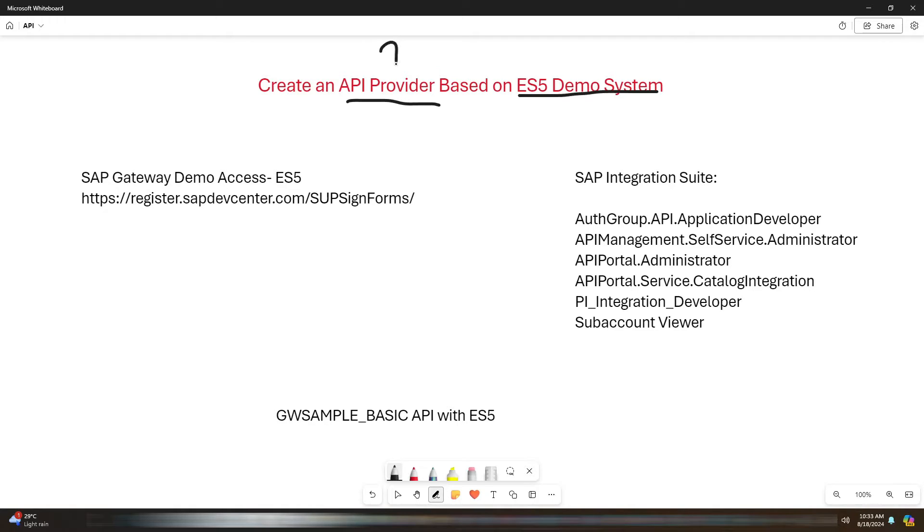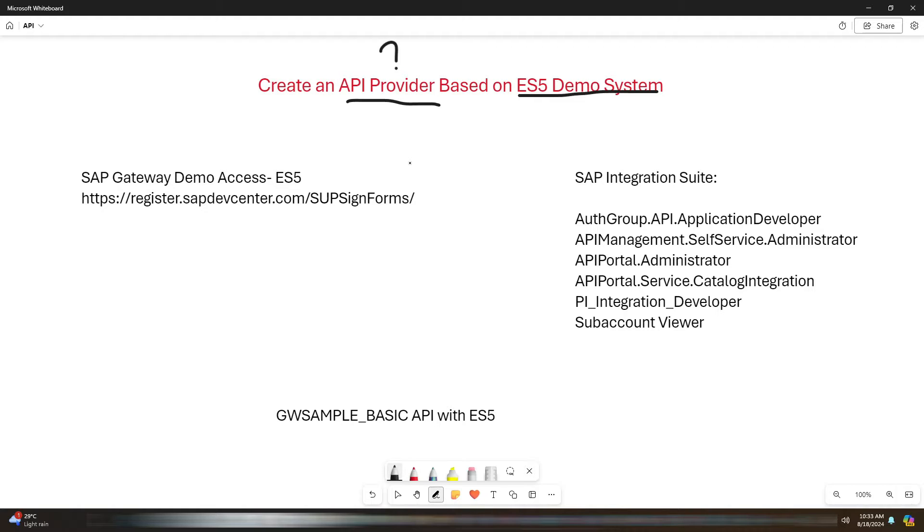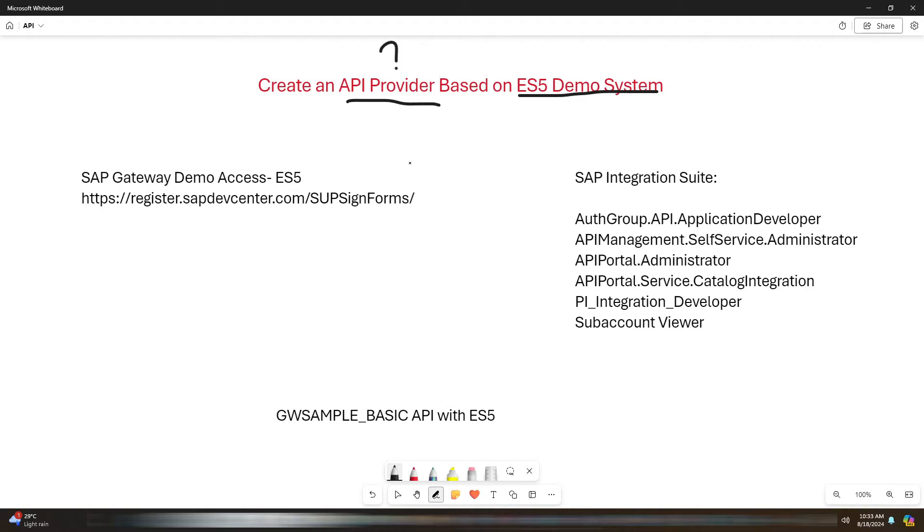But before we dive into the steps, let us quickly recap what an API provider is. In SAP Integration Suite, the API provider is essential for connecting your SAP applications with external systems or services. It acts as a gateway managing the details of API connections such as endpoints, security, and communication protocols. By exposing APIs from external systems, the API provider enables seamless data exchange and integration, allowing your SAP applications to interact smoothly with other software.